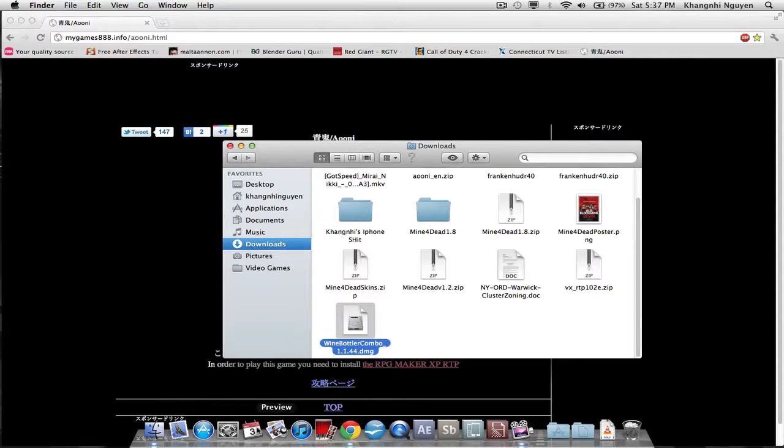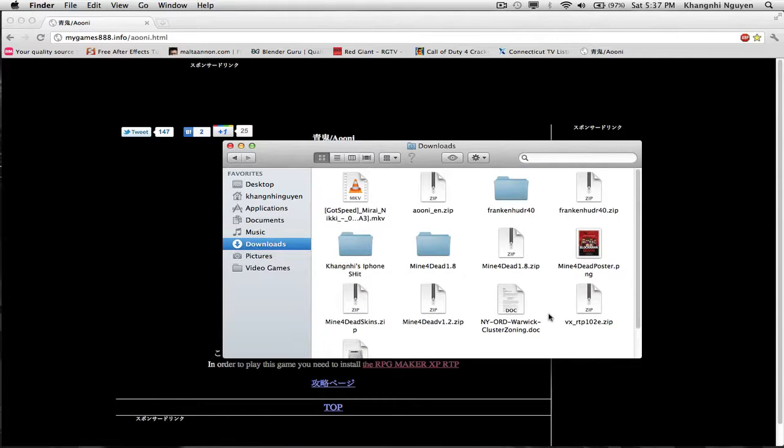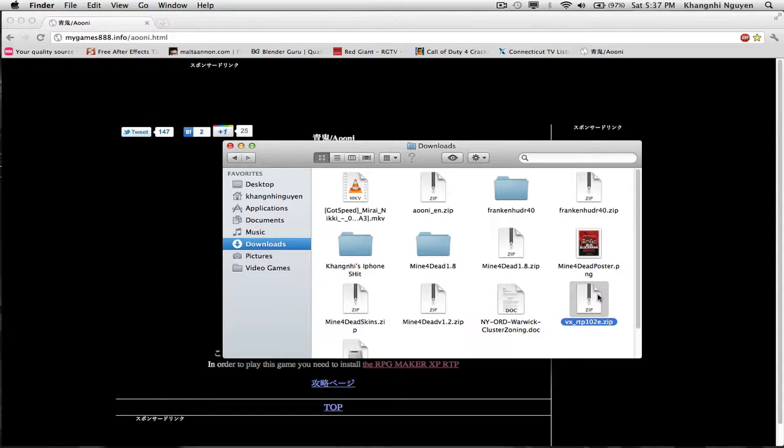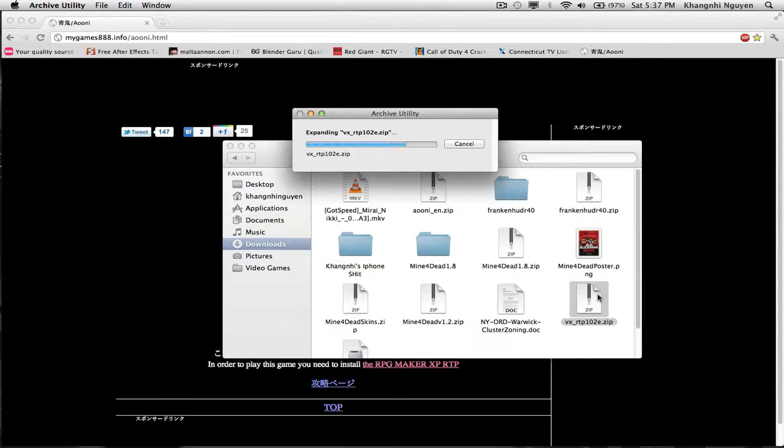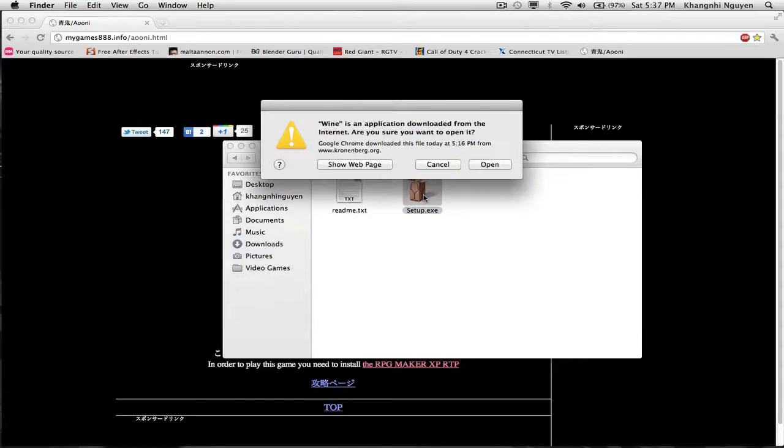You want to go up to VXRTP102E, which is RPG Maker. This is really quick, guys. It should take you no more than 3 minutes. Just install it.